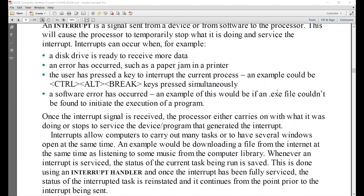Is the term 'interrupt' clear to everyone? I'm doing this for revision. There was a constant request coming from students for the past two or three days, so I hope everyone — especially those who were away — is able to understand.